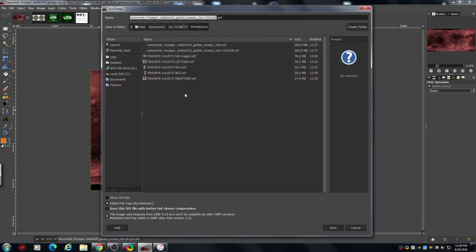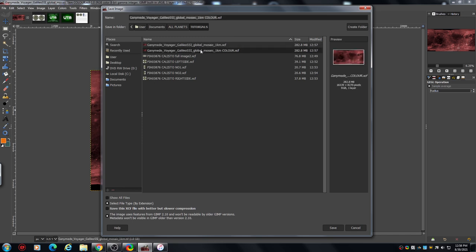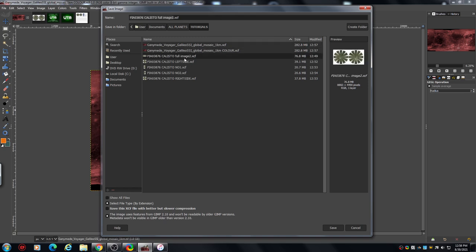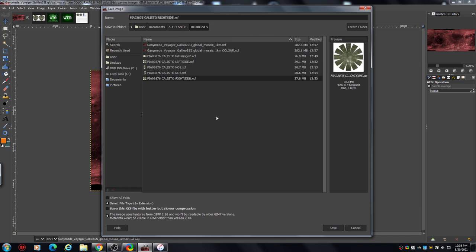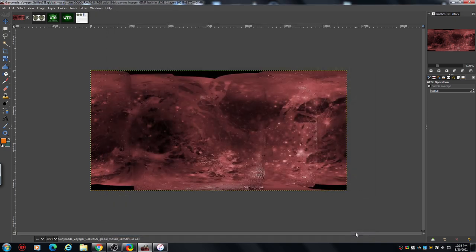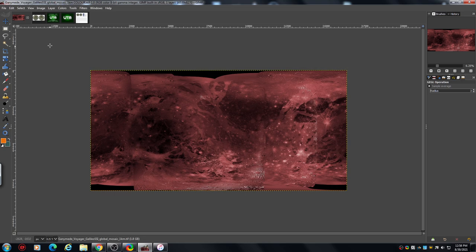So you can go into that file and there you have all the various bits. Any problems, like I say, leave it in the comments.